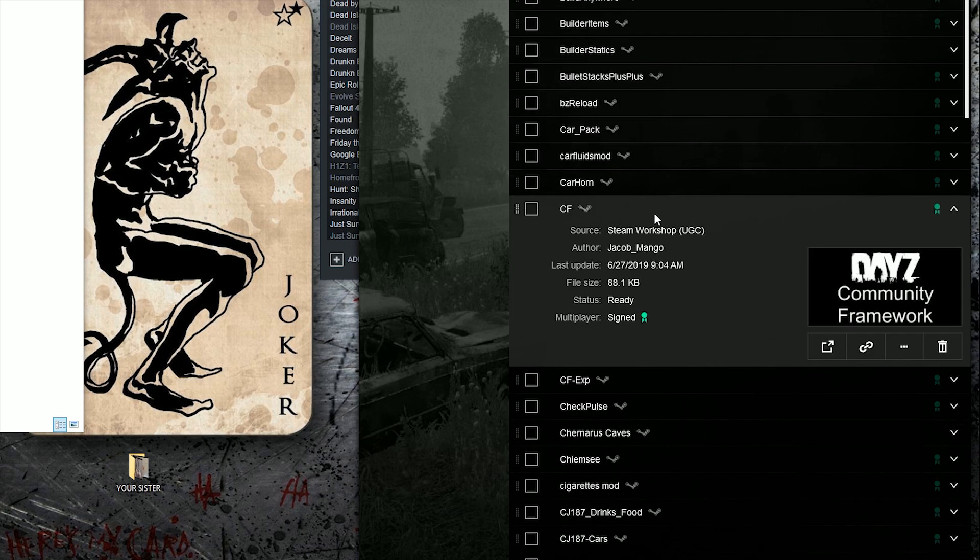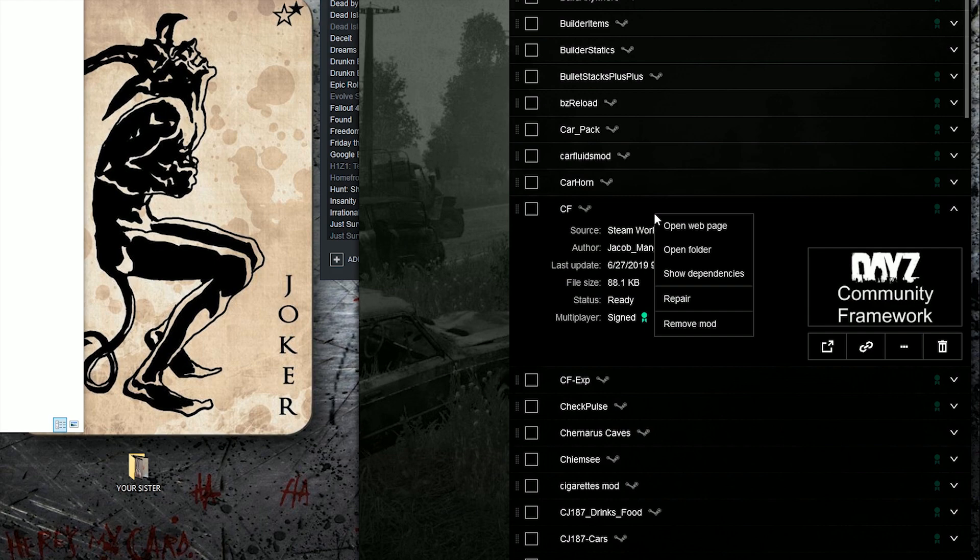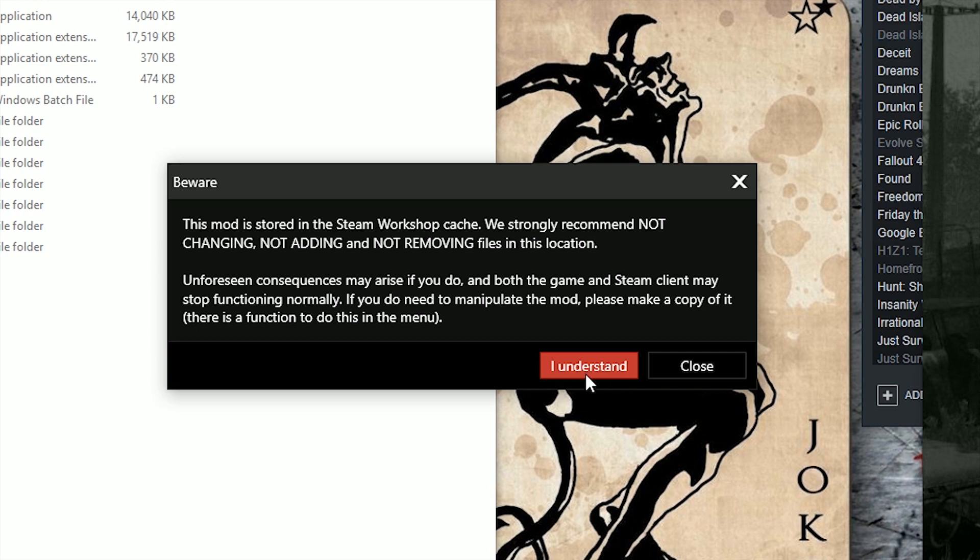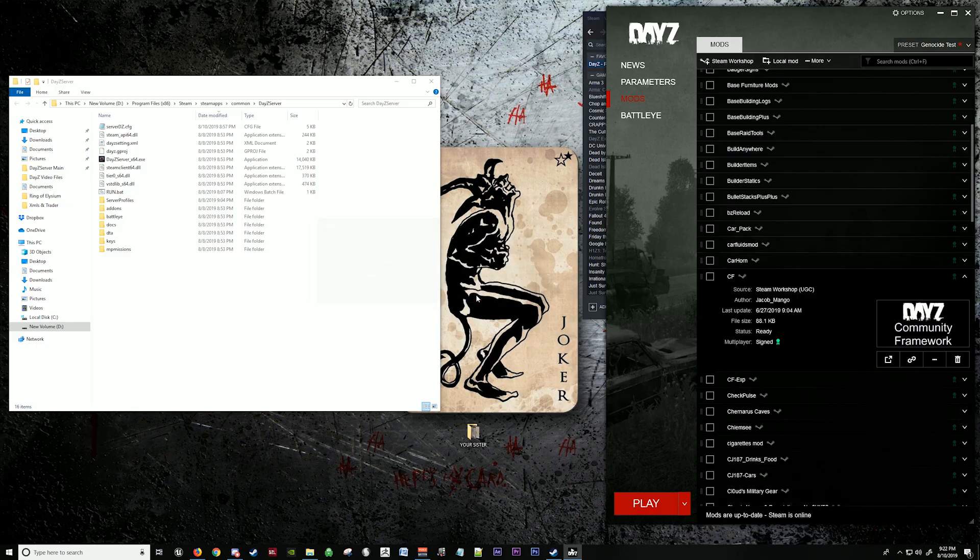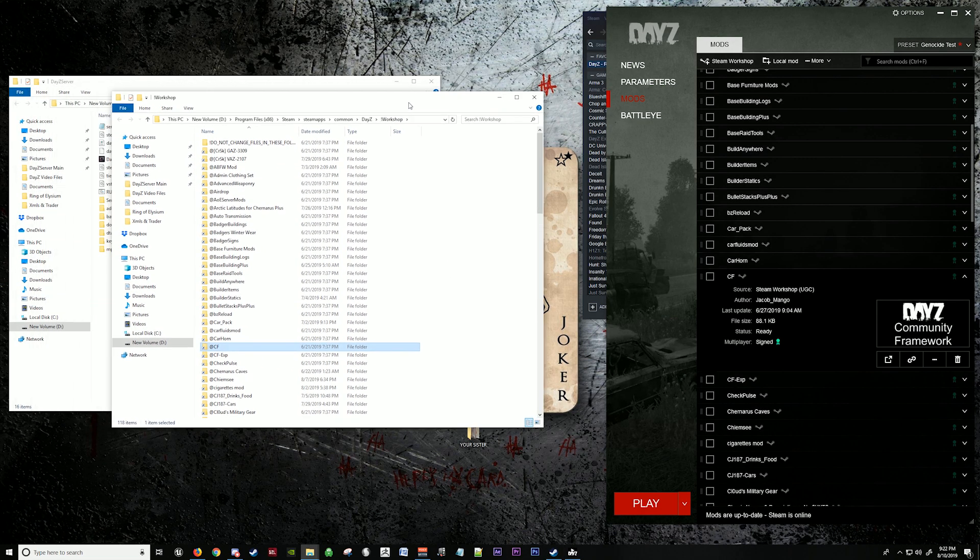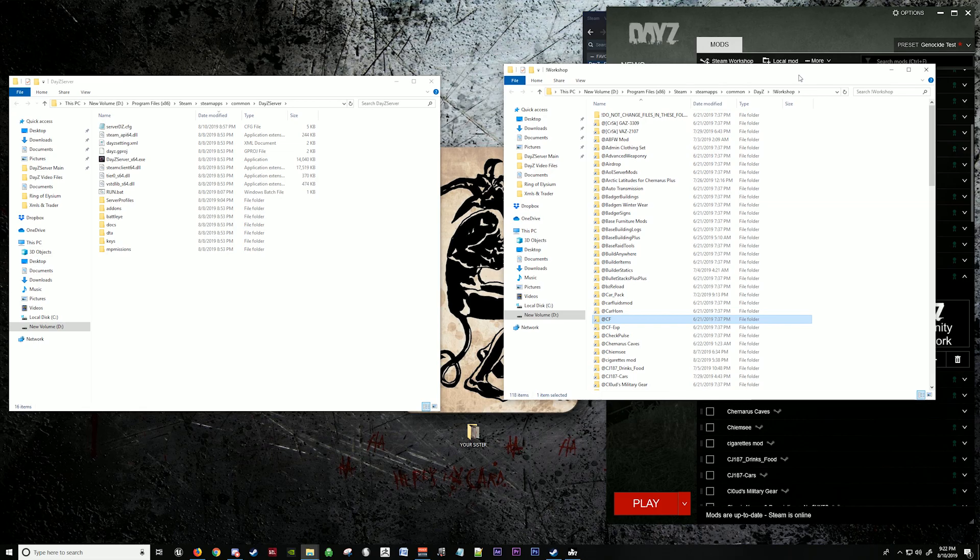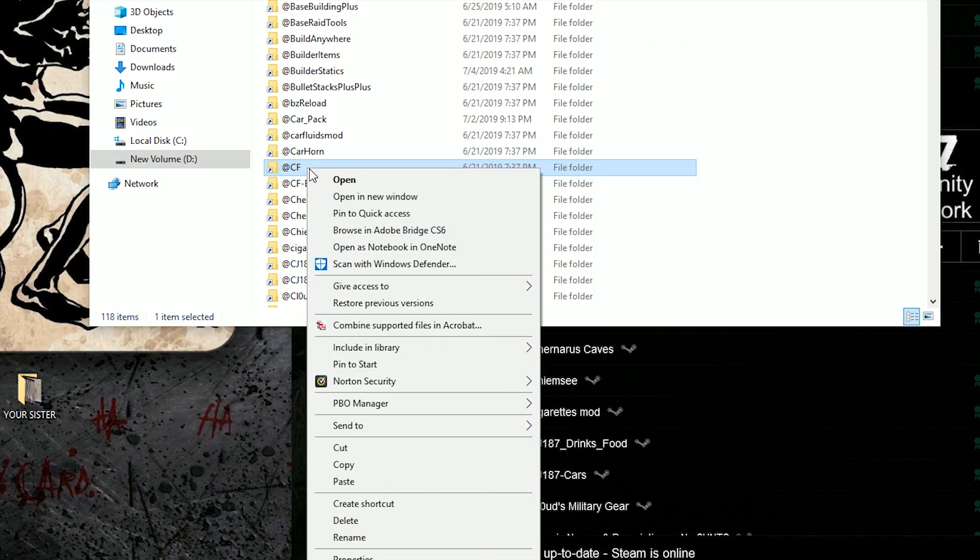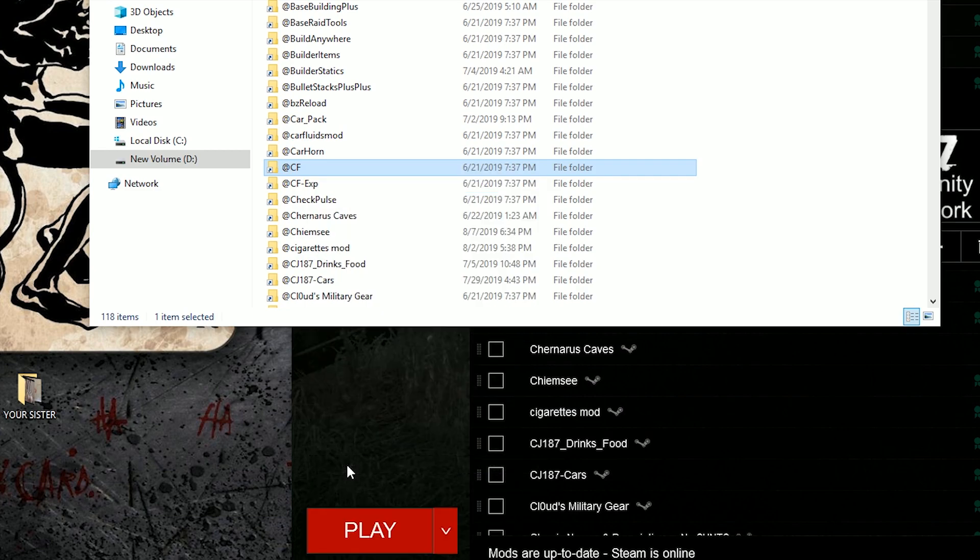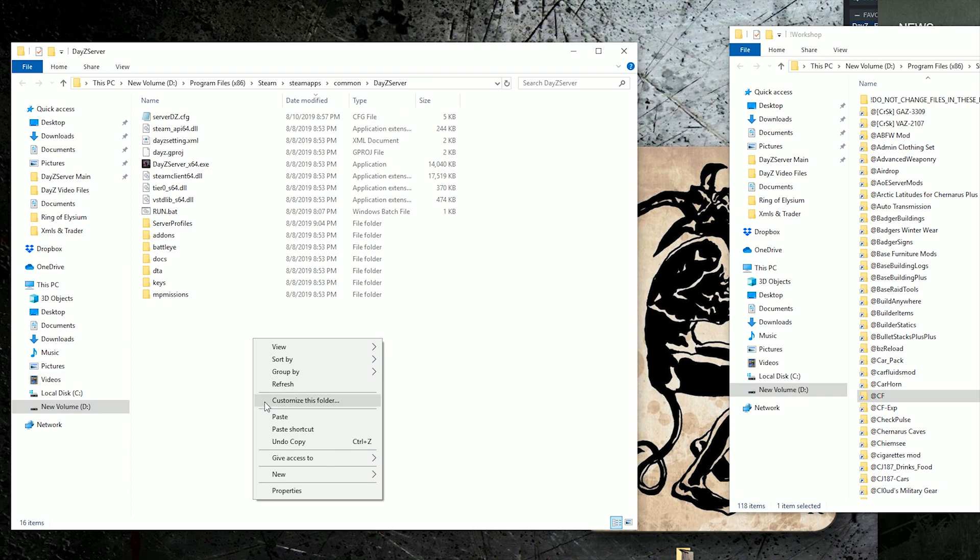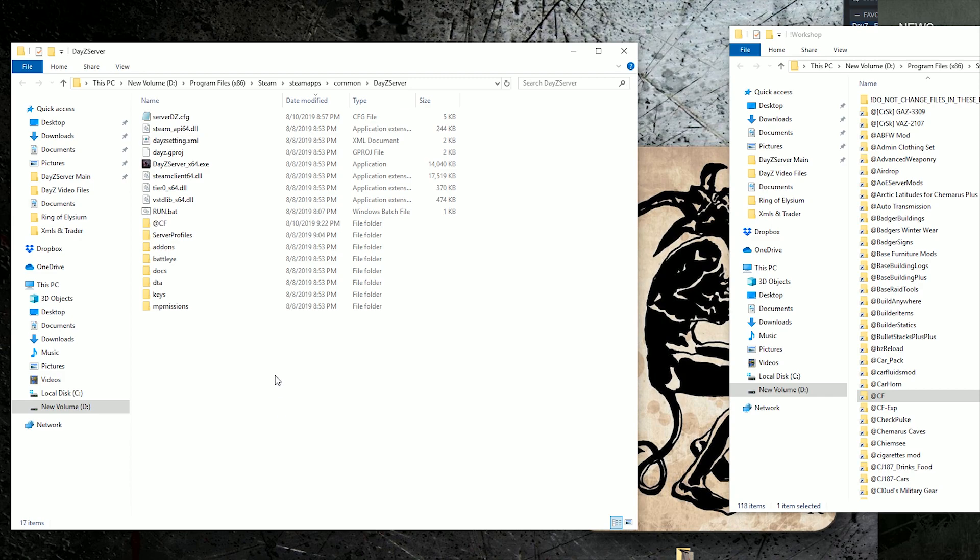So what we're going to do is right click that, open folder. This tells you that if you remove anything or change anything in the mod, it will not work in your server. So we hit I understand. We're going to pull this over. Copy this. This is the mod.